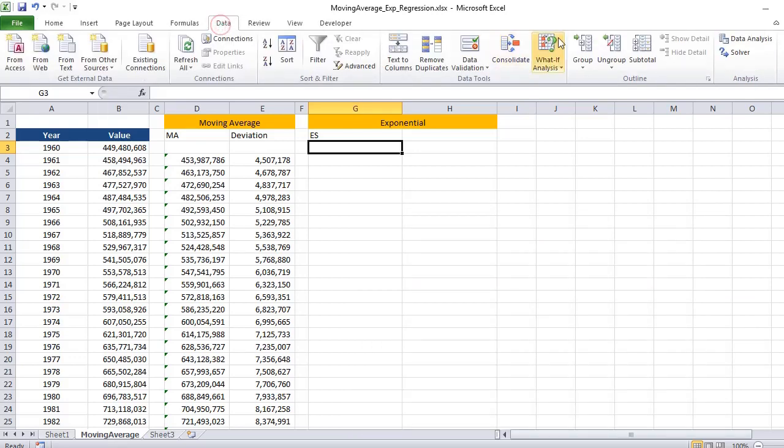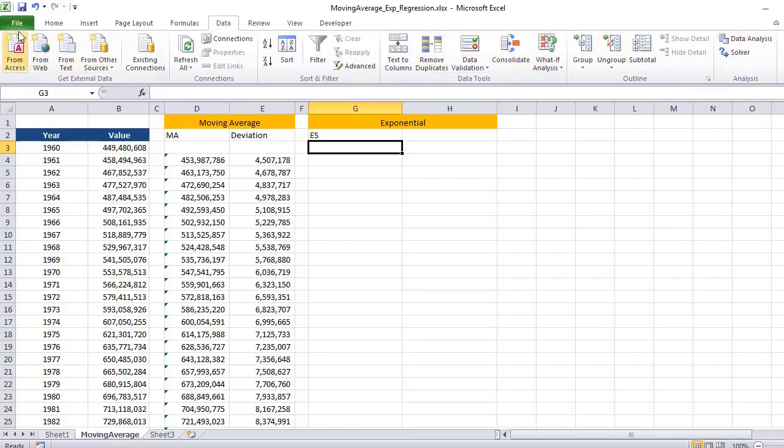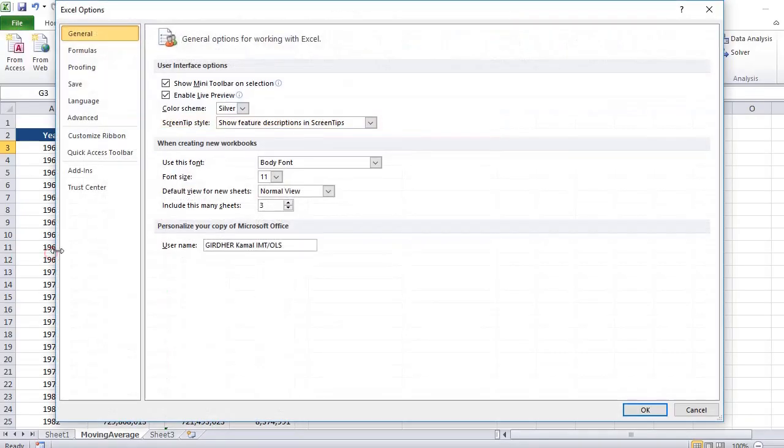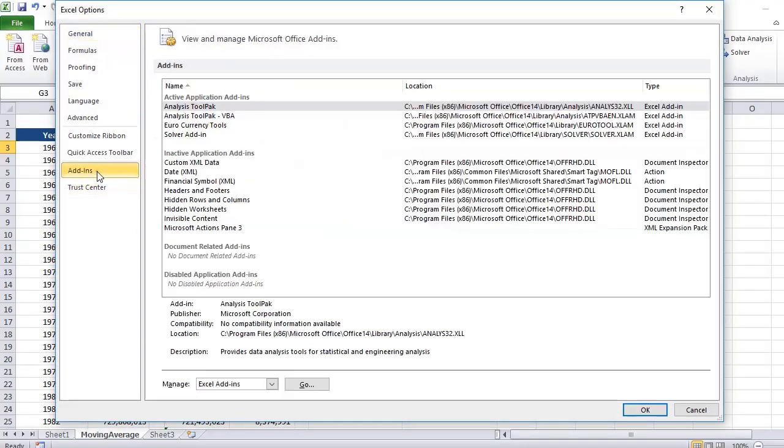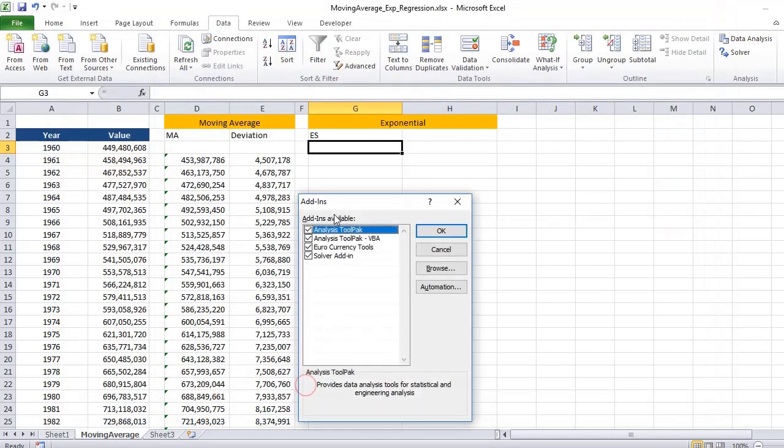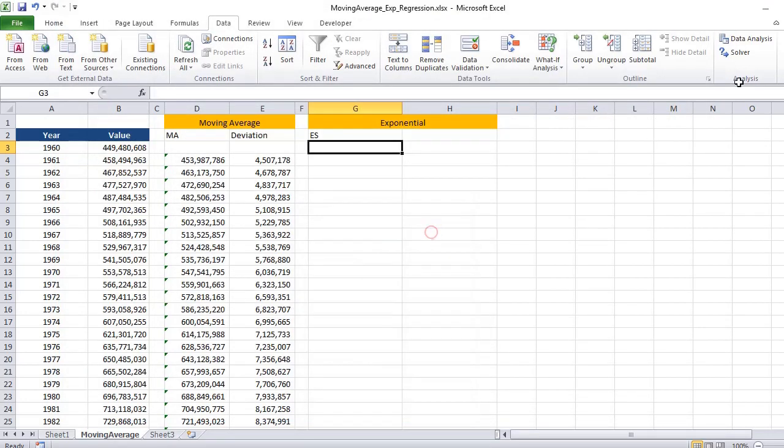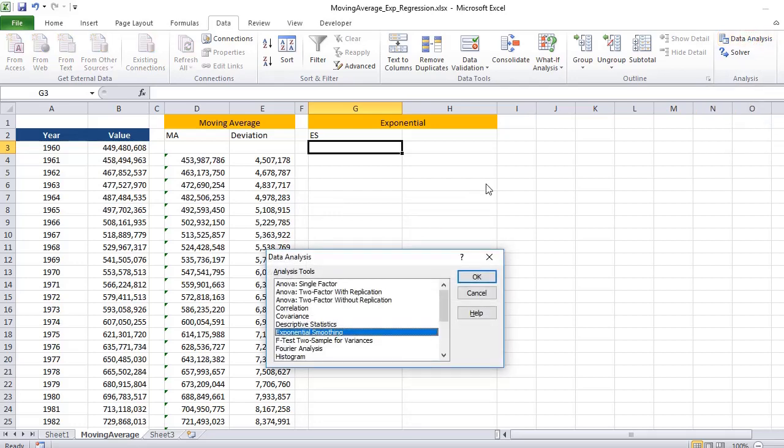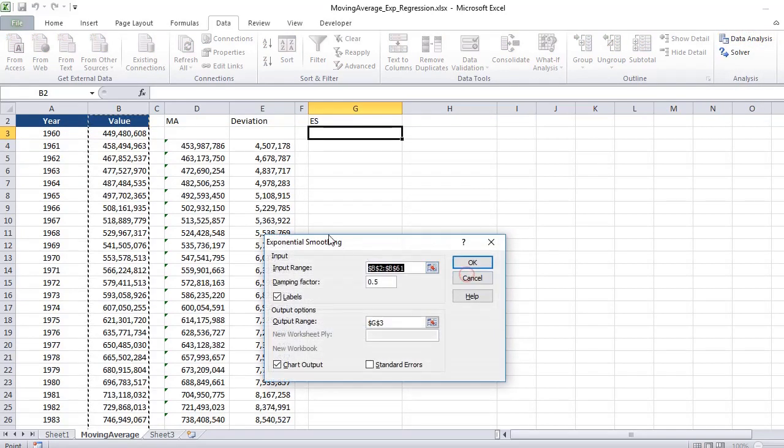First of all we need to go to Data and Data Analysis. If you do not see this option in your Excel, go to Excel Options, Add-ins, and then enable the Data Analysis pack by selecting these options. Then you will see this control and you can click on it and click Exponential Smoothing.